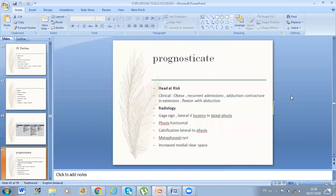Head at risk signs: clinically — obesity, recurrent admissions, adductor contracture, extension with flexion abduction. Radiological: Gage sign, lucency at lateral physis, horizontal physis, calcification lateral to physis, metaphyseal cysts, or increased medial clear space. The examiner asked me the Herring classification. A is normal height of lateral pillar. B is partial collapse less than 50%. C is severe collapse — less than 50% remaining height. There is also BC when the middle part is more collapsed than the lateral part.